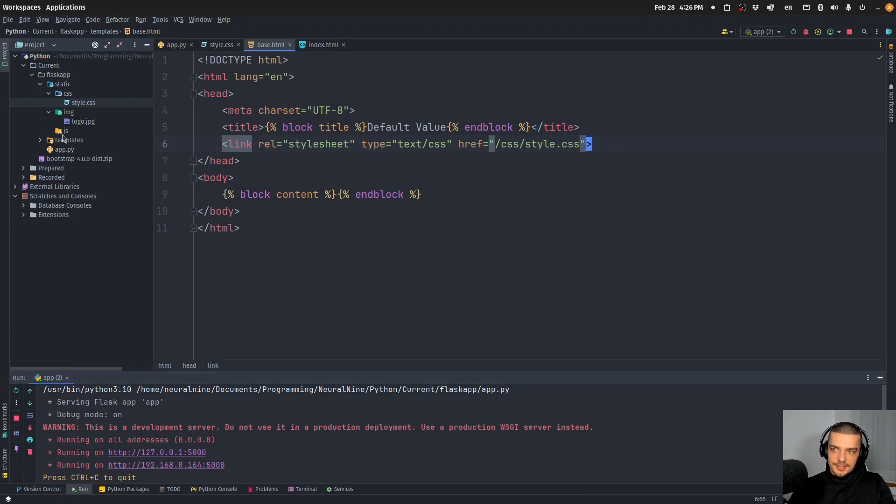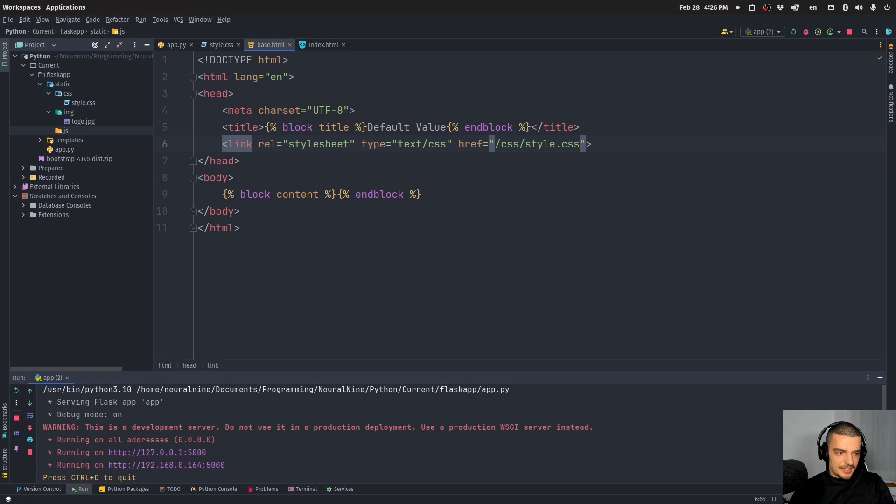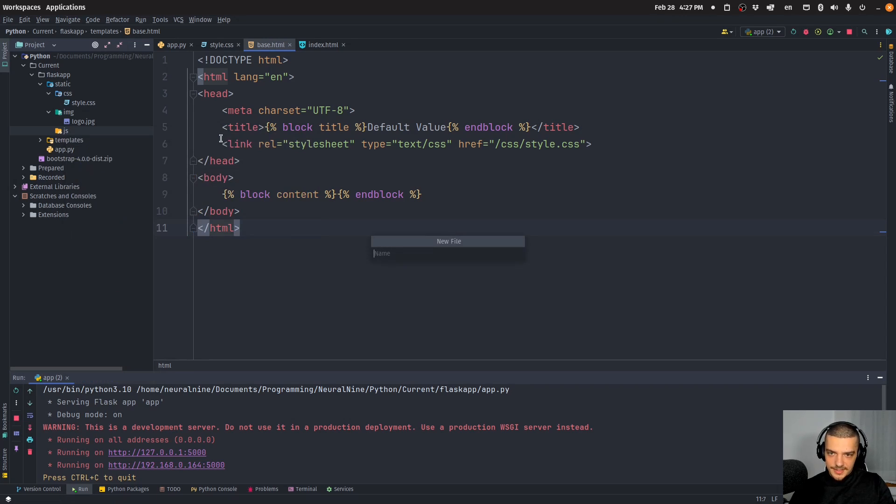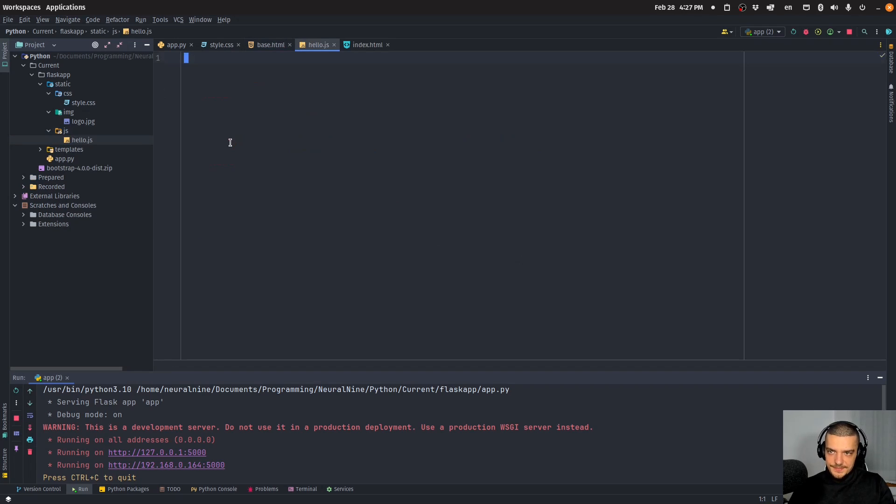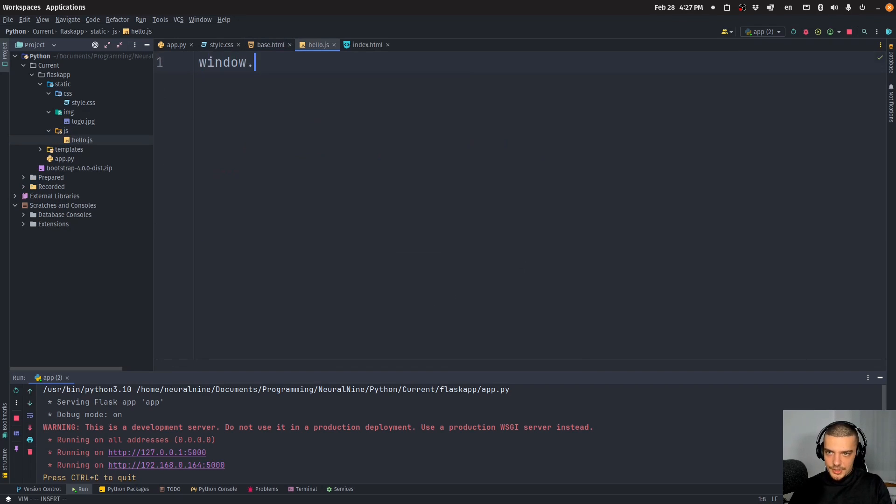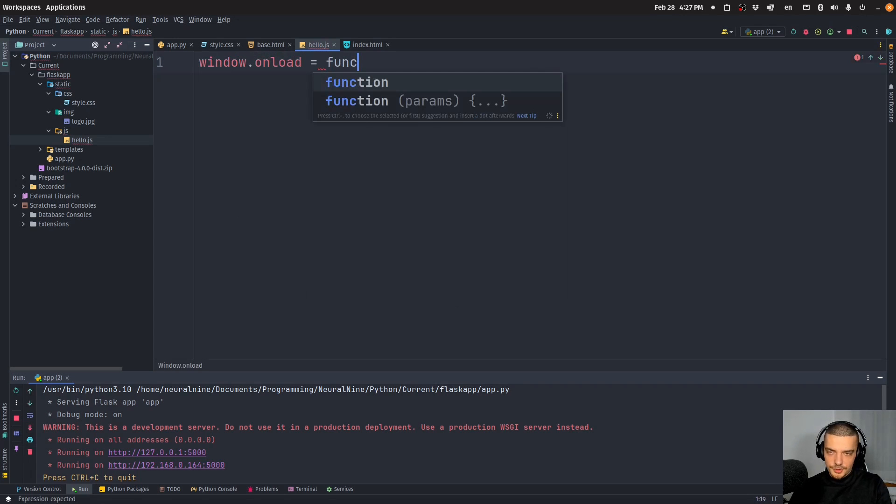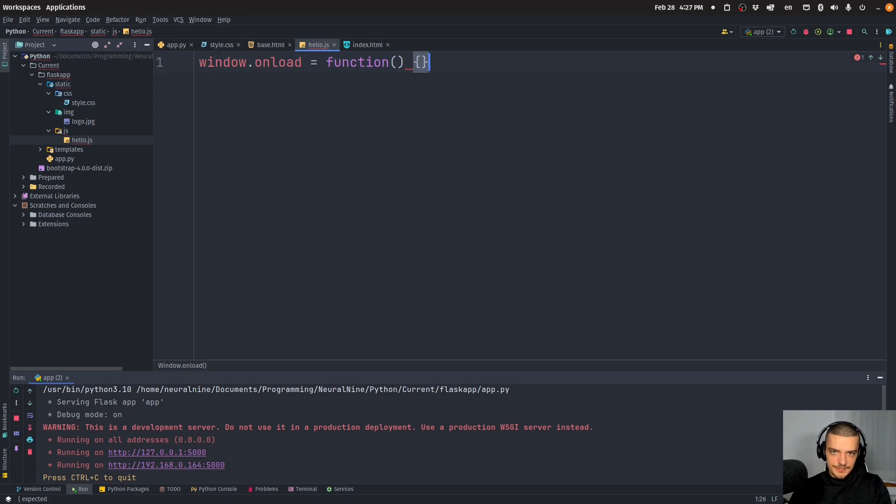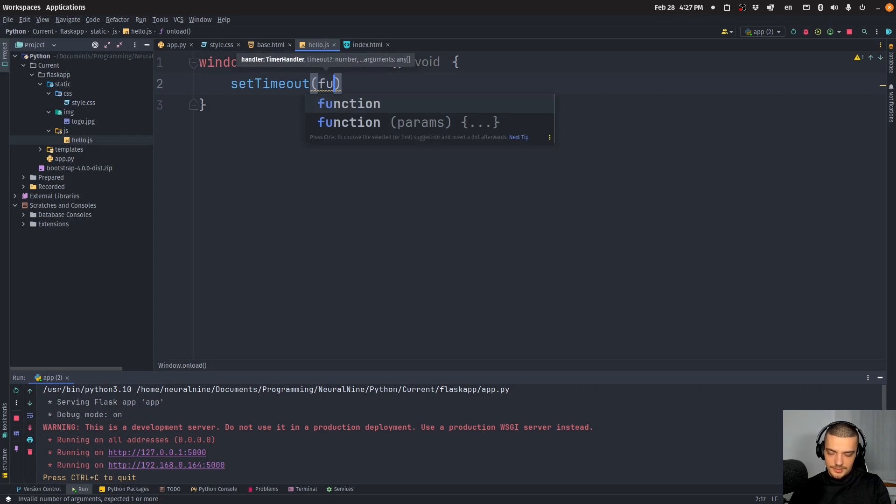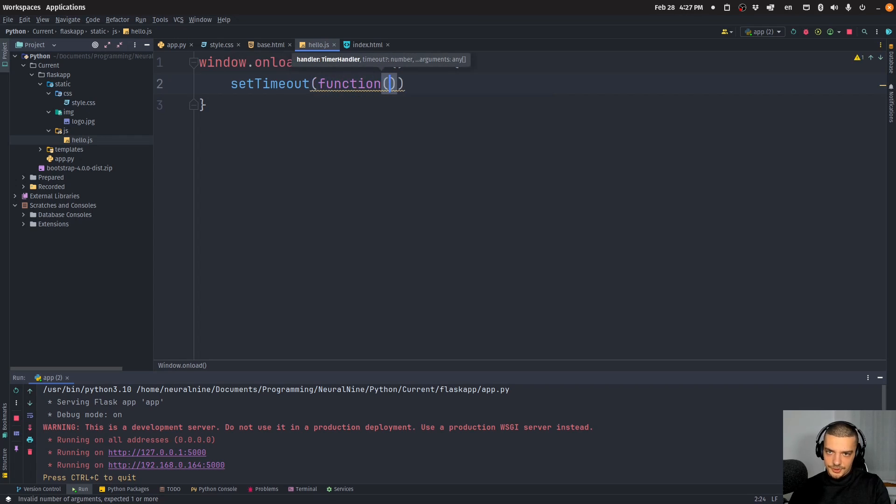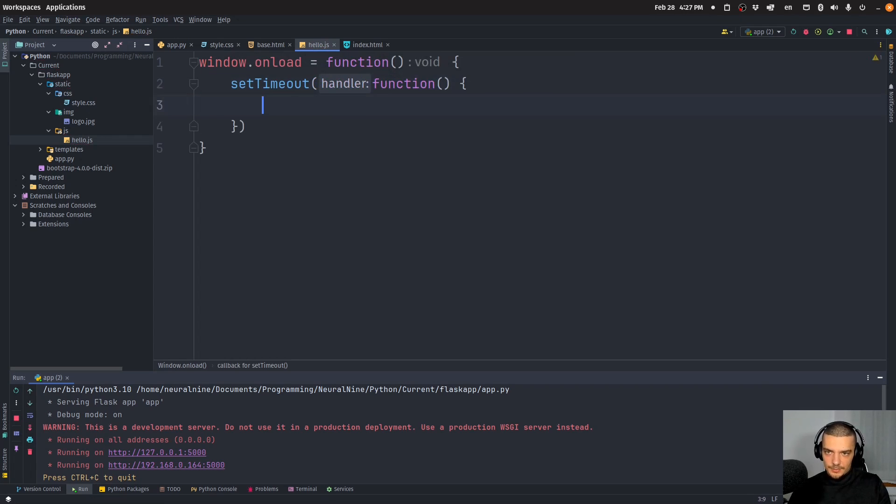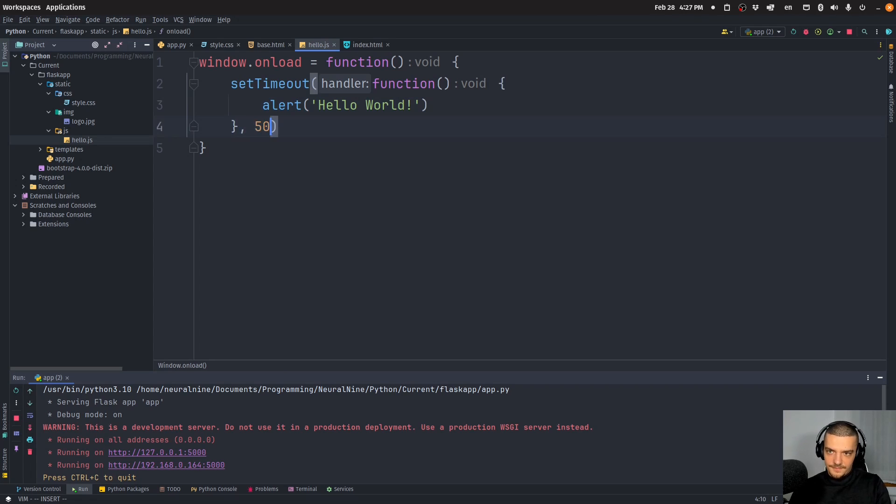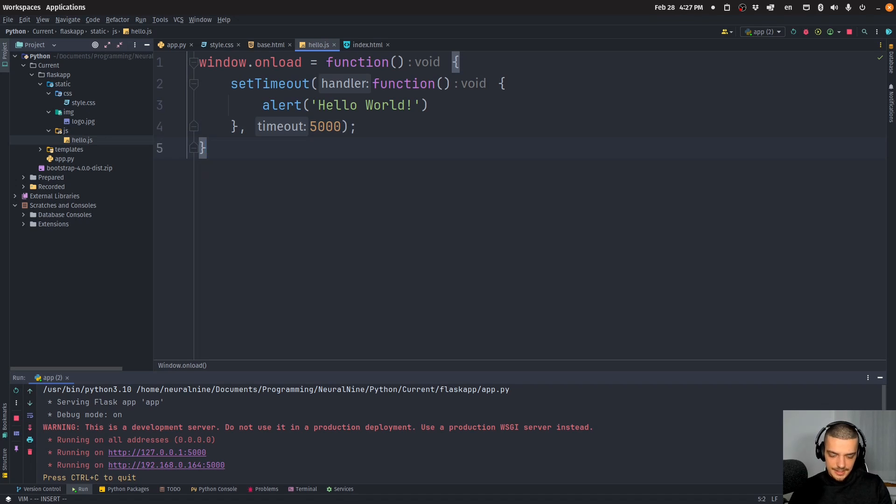I can also create a JavaScript. For example, I want to have a simple JavaScript that displays some pop up after five seconds. I can create hello.js and define window.onload equal to a function that is called when the window is loaded. This function sets a timeout with another function that just alerts, which is just a pop up warning hello world. We do that after 5000 milliseconds, after five seconds.